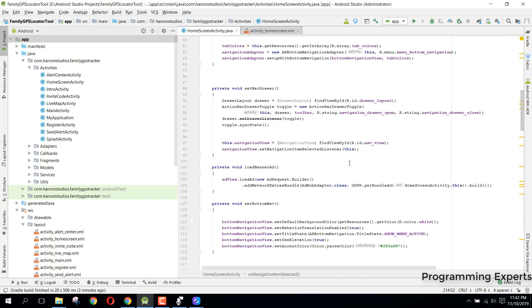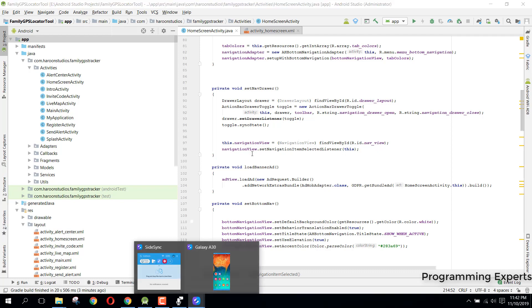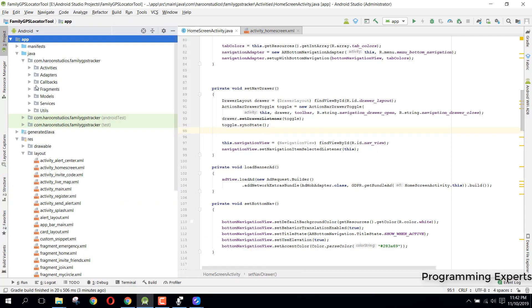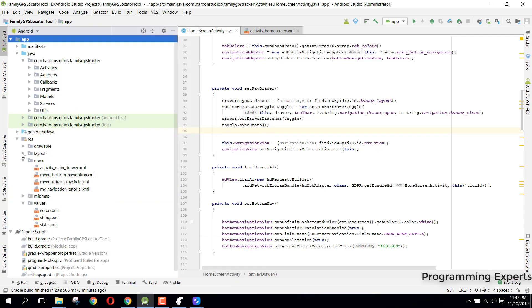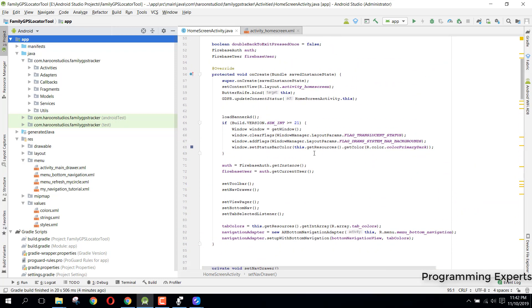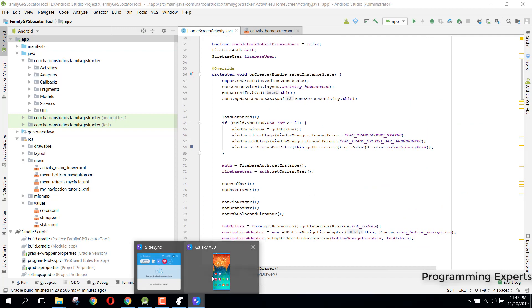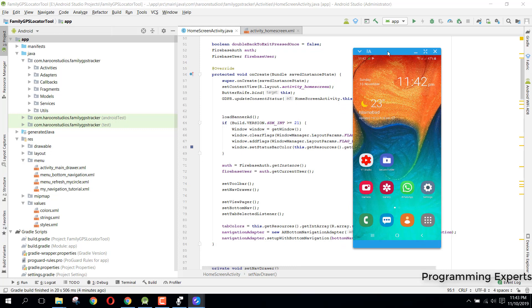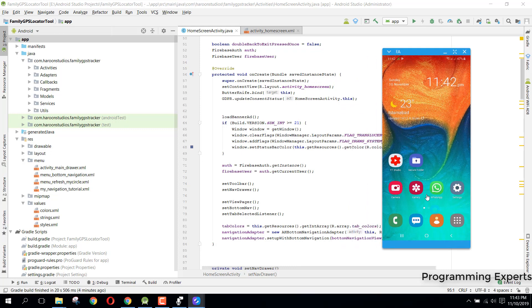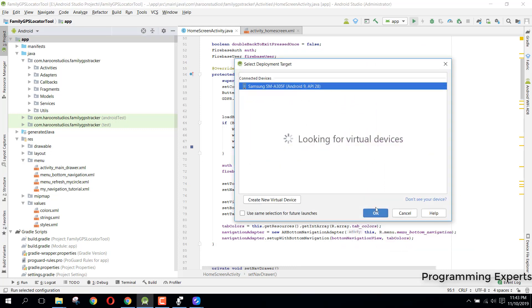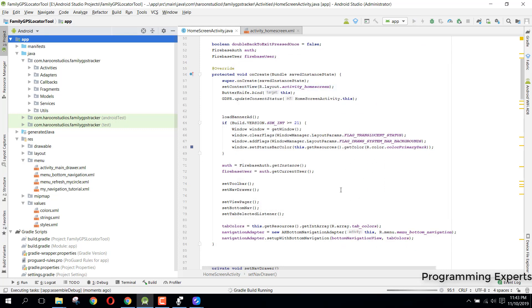So here I already have this project in my Android Studio. One more thing, if you want to take the source code of this application, I am willing to give you but that won't be free. I have already connected my Android phone with this laptop and we've run the app.